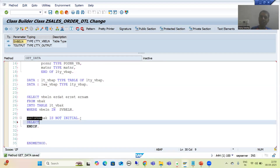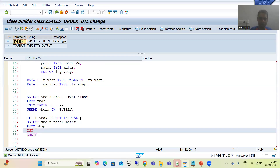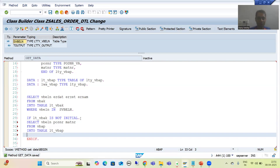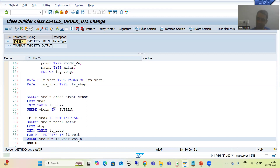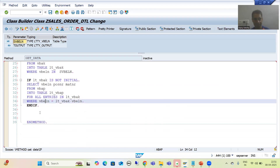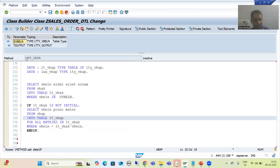From VBAP we will take three columns: VBELN, POSNR, MATNR — from table VBAP — into the internal table LT_VBAP. We are using FOR ALL ENTRIES IN the first internal table WHERE VBELN is equal to first internal table VBELN. So the first internal table VBELN acts as input for VBAP table VBELN. Our data is now in these two internal tables, and from these two we will fill the output internal table.